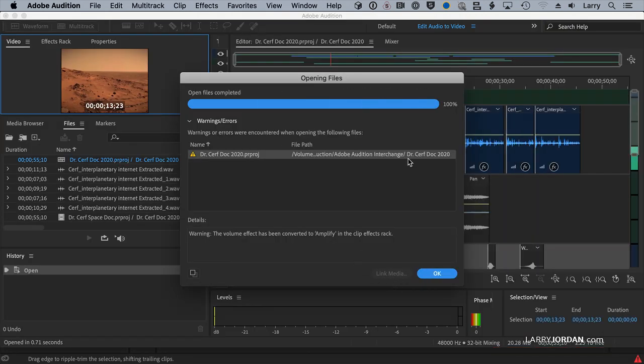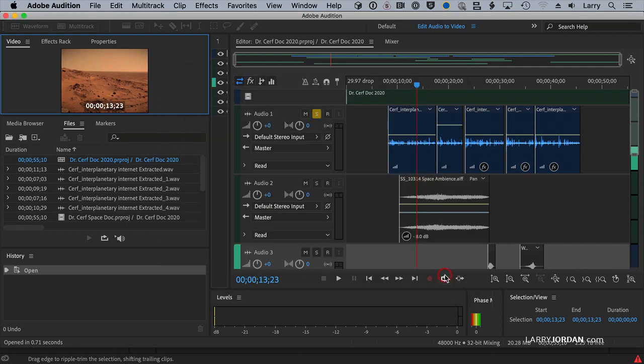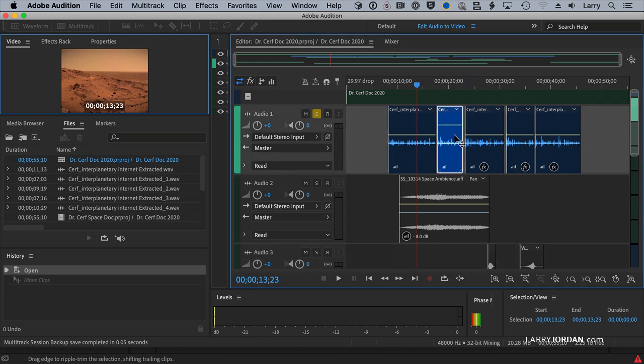and it warns me that the volume setting, which I applied inside Premiere, has been converted to an Amplify setting, which is not a problem. But look at how small these waveforms are. Oh, cool thing. Watch this.